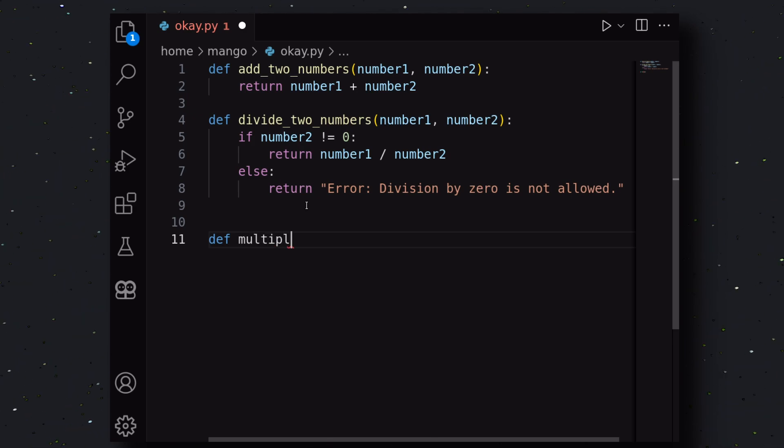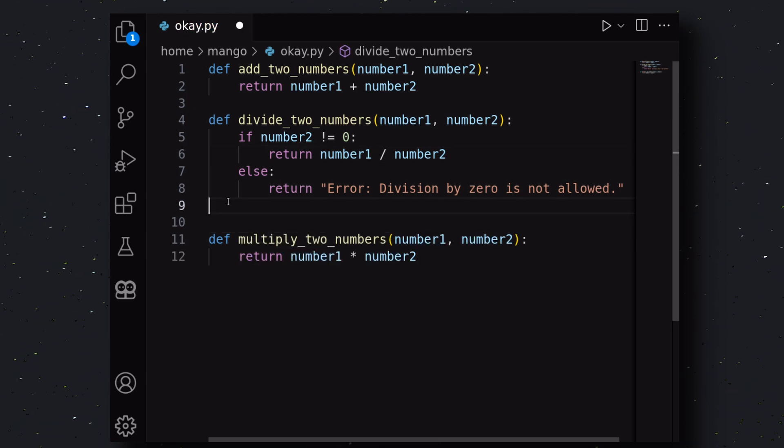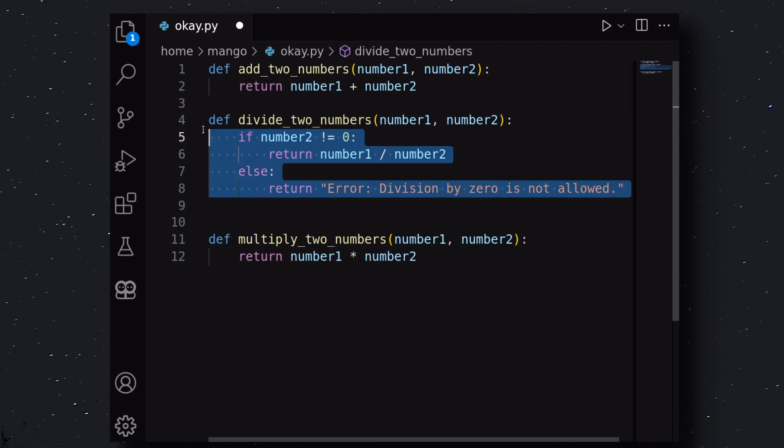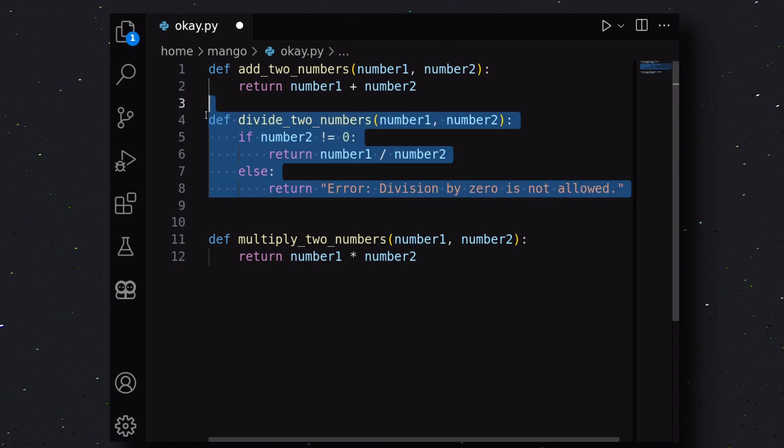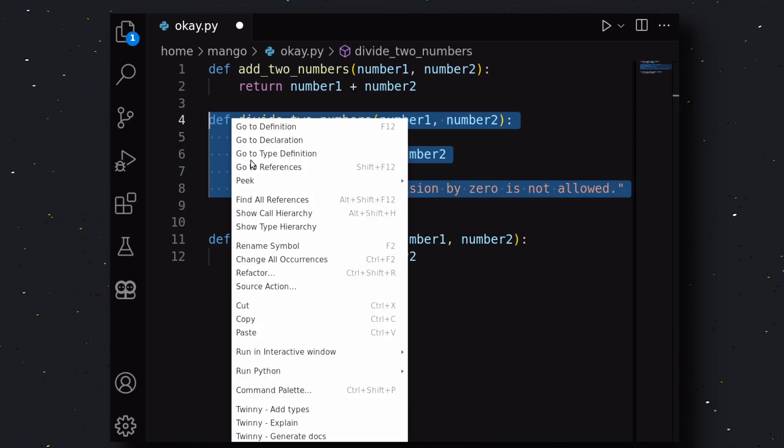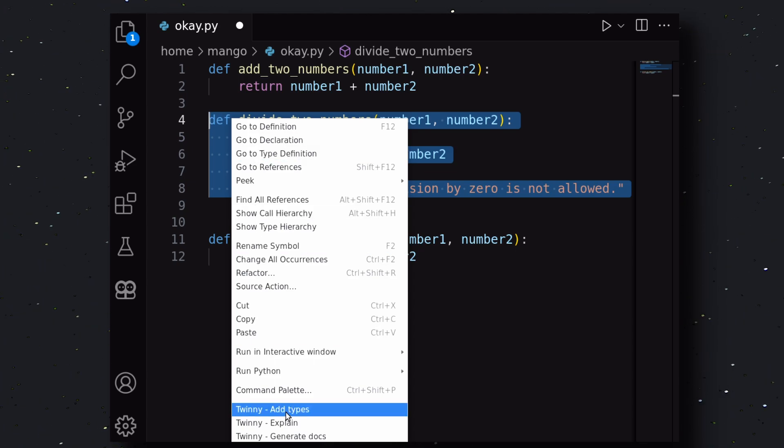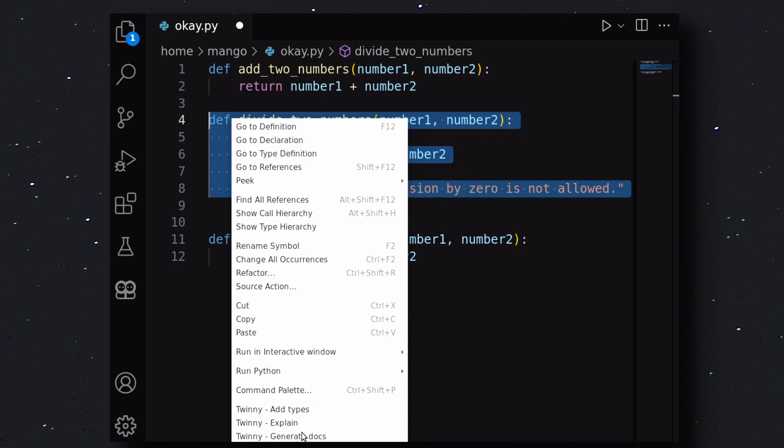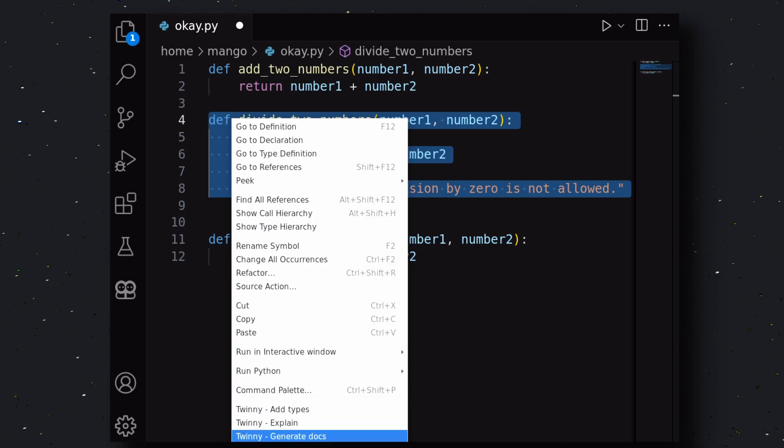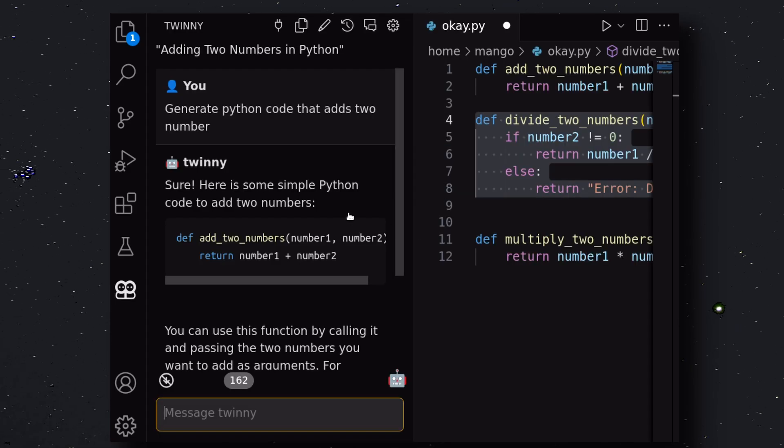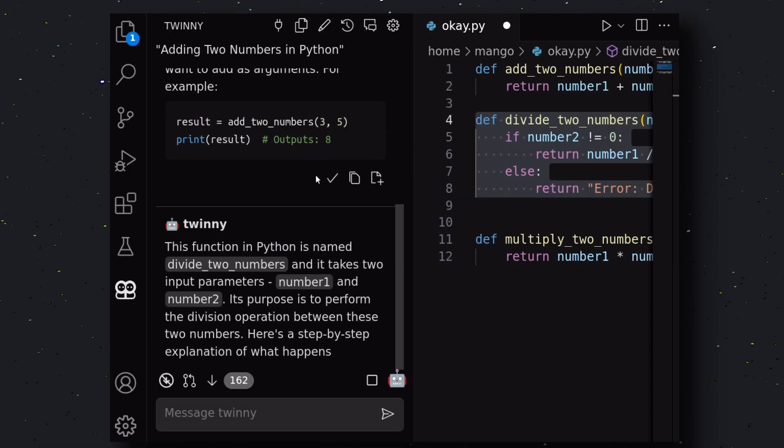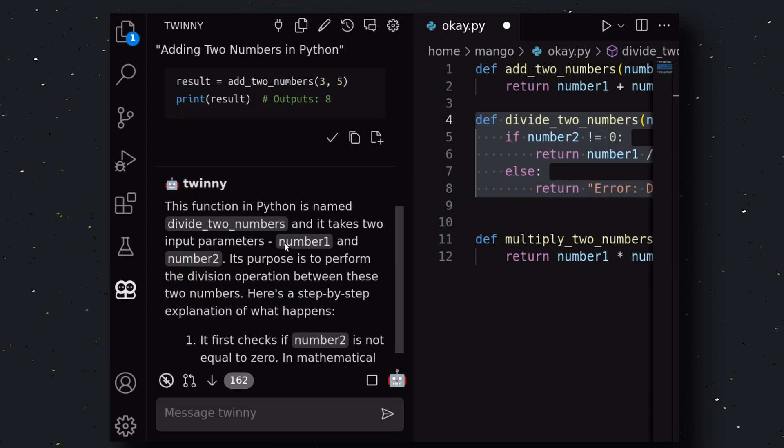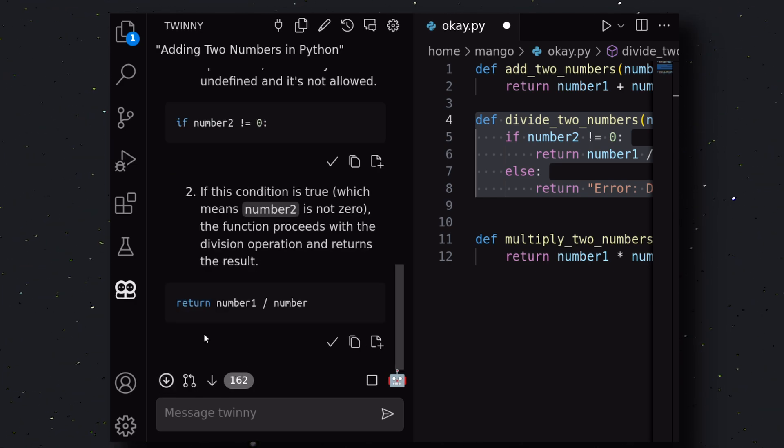Another thing that's cool is if you select a piece of code, then right-click on it. You'll see a bunch of things you can do with that code through TWINNY. Like, you can write tests for it, add types, explain the code, generate docs for the code, or refactor the code. It's pretty cool. Let's use the Explain option over here. Okay, as you can see, we get the explanation over here. It's pretty cool.